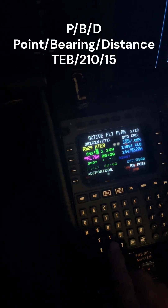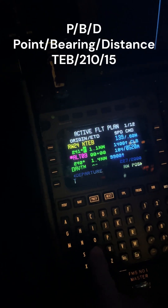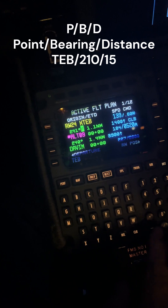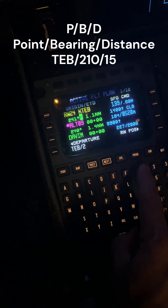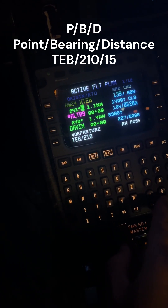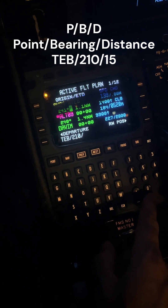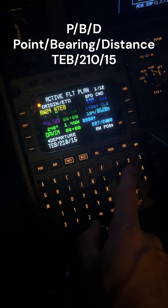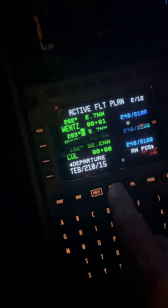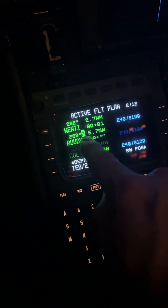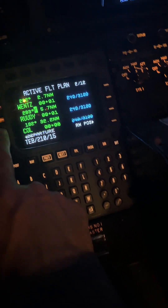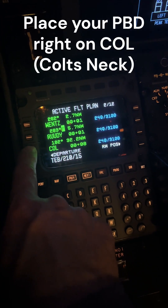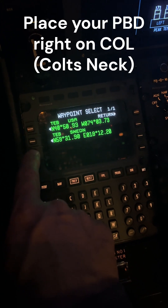So how do we do that? Well, you type in TEB slash — what was the radial? — 210 slash, how many miles away? 15 miles, we'll put 15. And then where do you put it? Well, you'll go next. You'll have Rudy here, and then the next one we're going to is obviously Colt's Neck. So right after Rudy, right above Colt's Neck, you're going to place it into the FMS — the point-bearing distance.